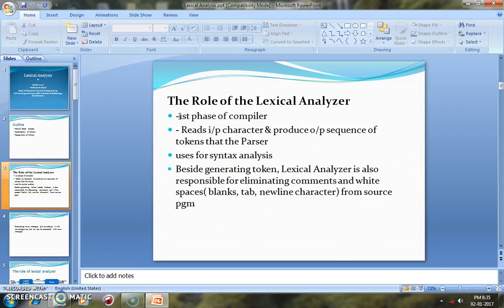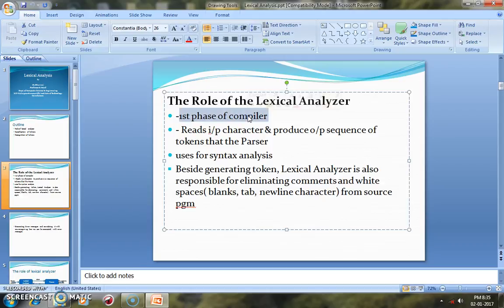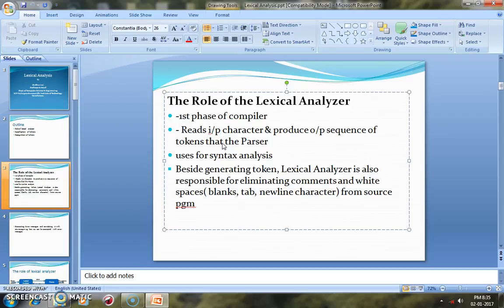The Lexical Analyzer acts as the first phase of the compiler. It is used to read the input characters and produce an output sequence of tokens. It reads the source program character by character, frames a token, and then gives that token as output to the next phase of the compiler — that is the Syntax Analyzer.